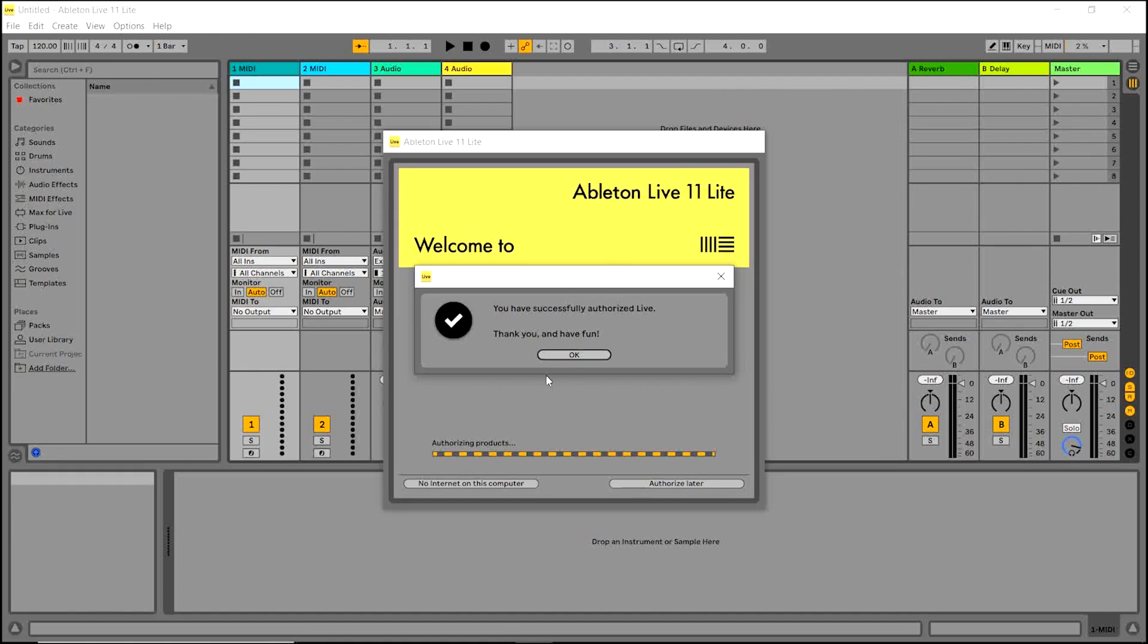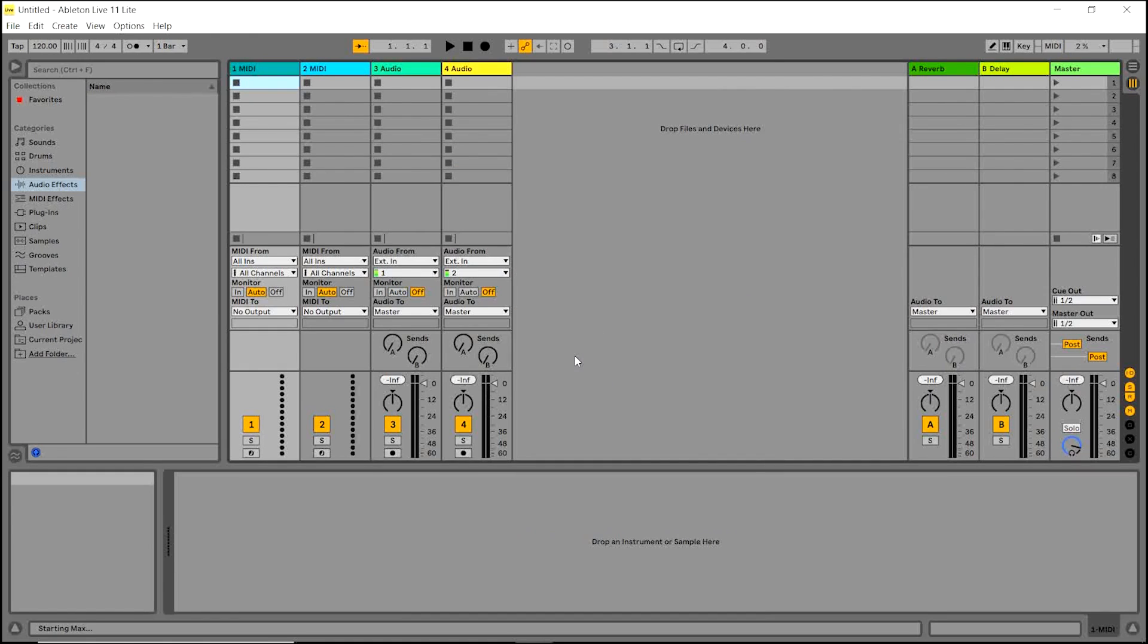Select OK. Now you're ready to start making music in Live Lite.